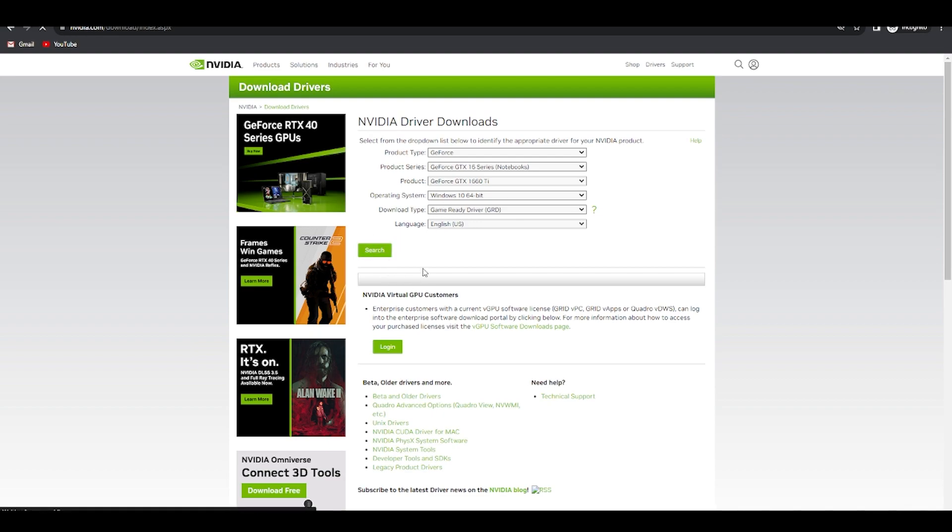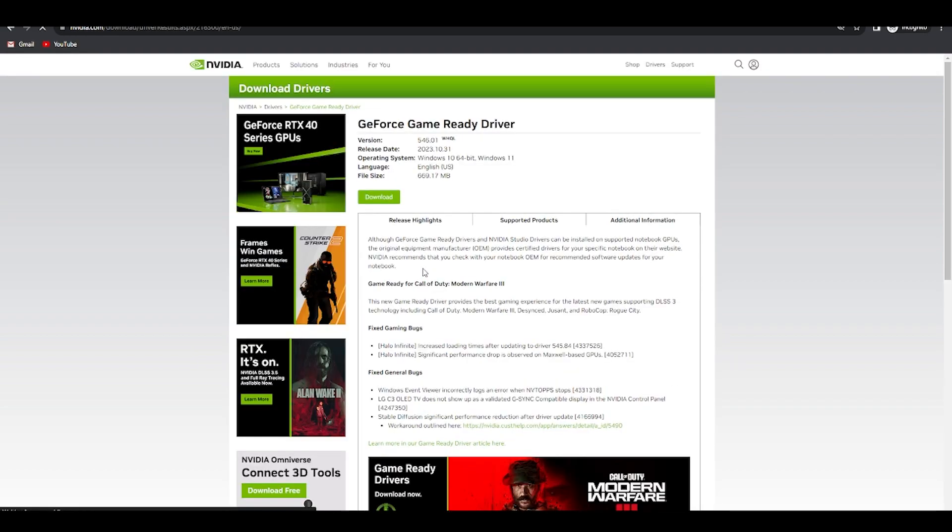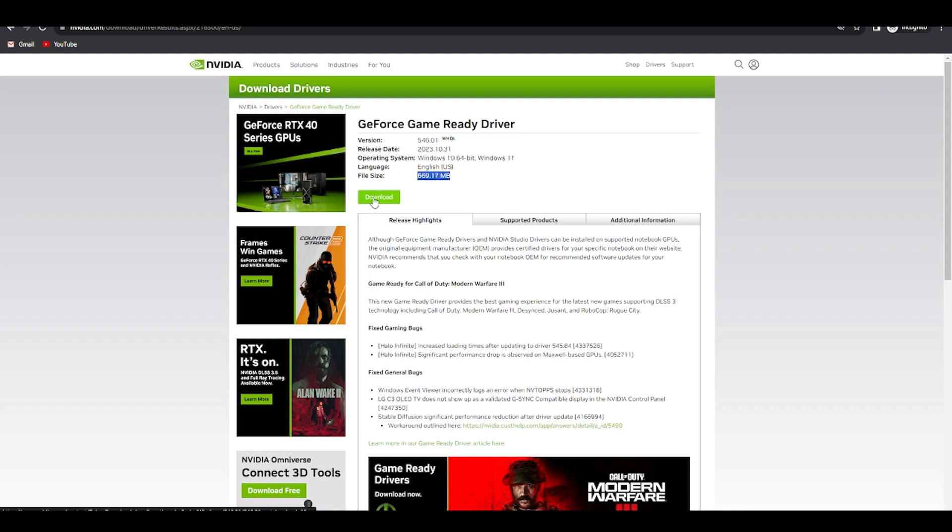This is the latest one which has been released on 31st of October. Simply click on download. It will automatically download and install. Then try the game. I'm pretty sure your problem will be fixed.